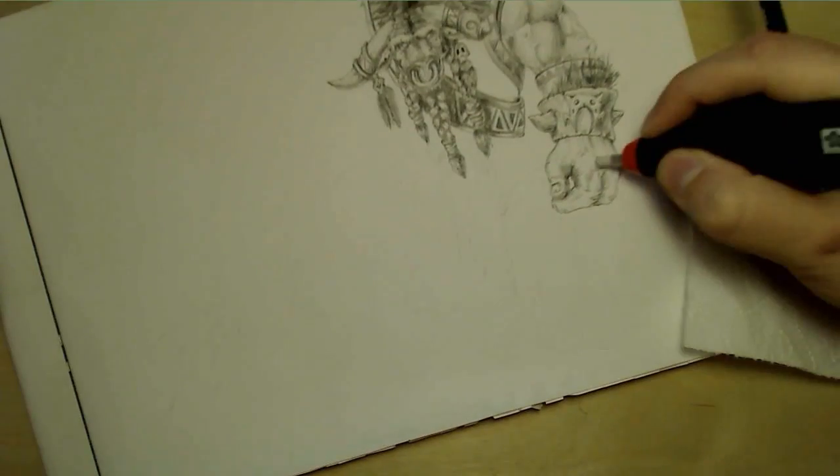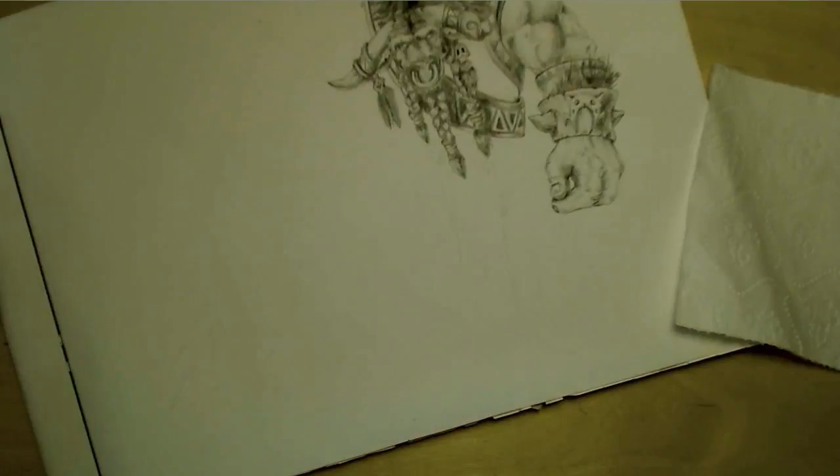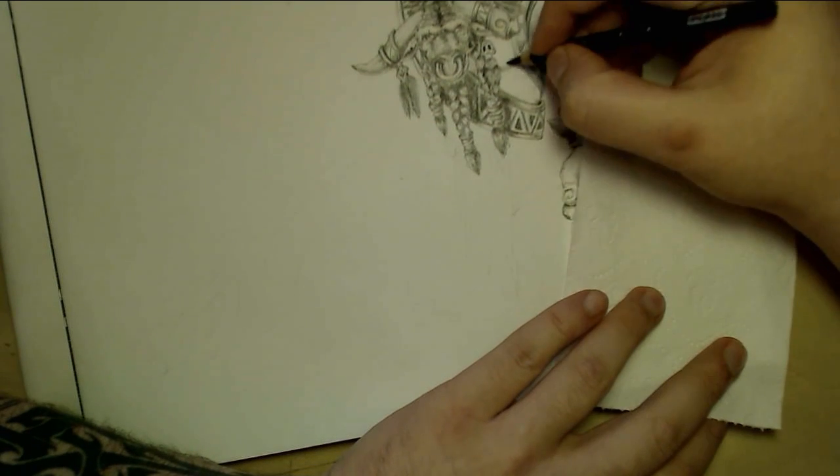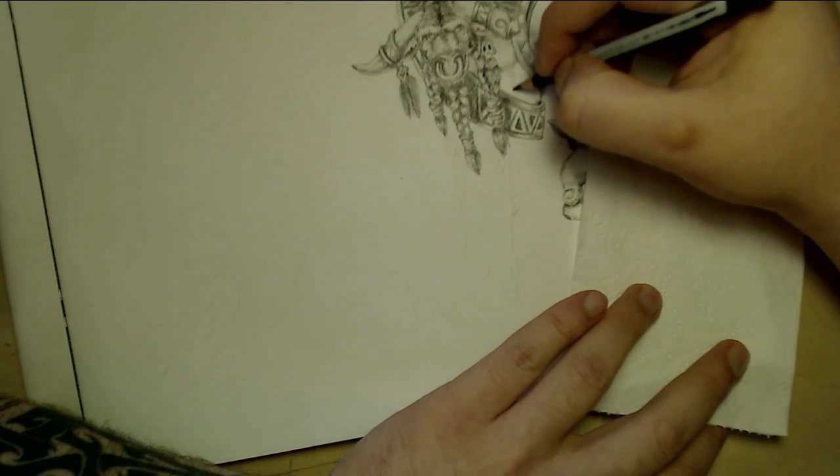Just drawing the hands there, they came out pretty okay. Trying to not shade him too much. Drawing the muscles under his head.